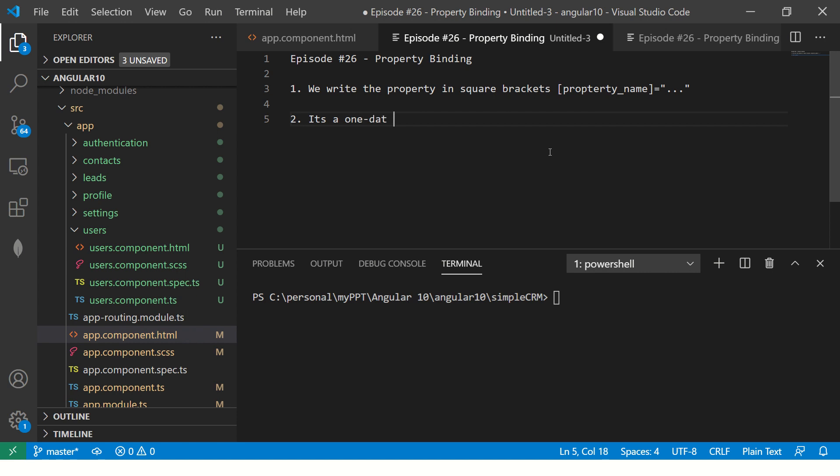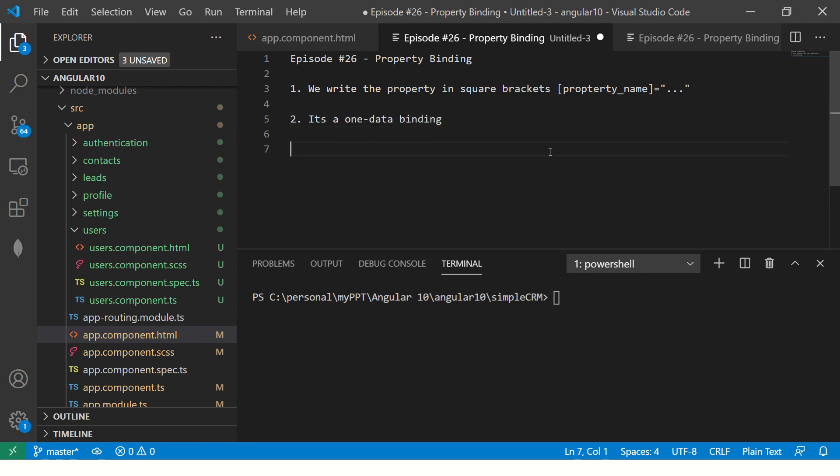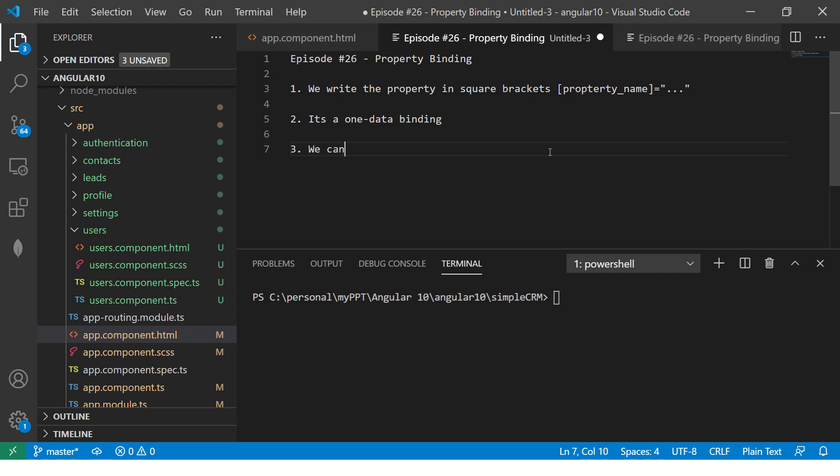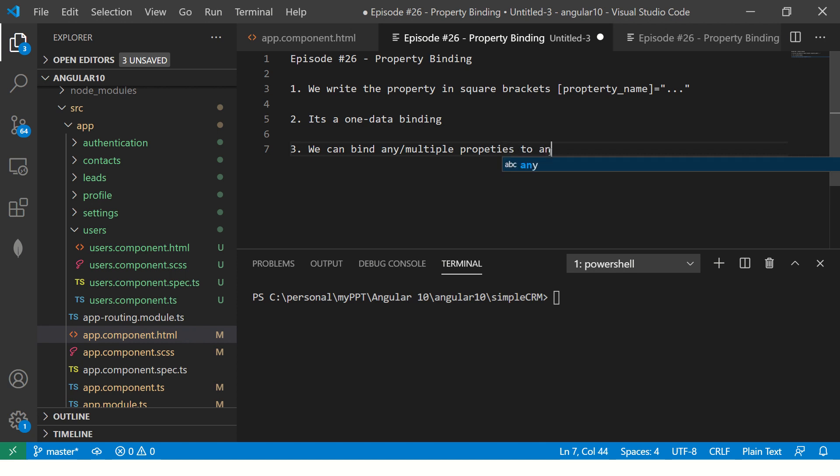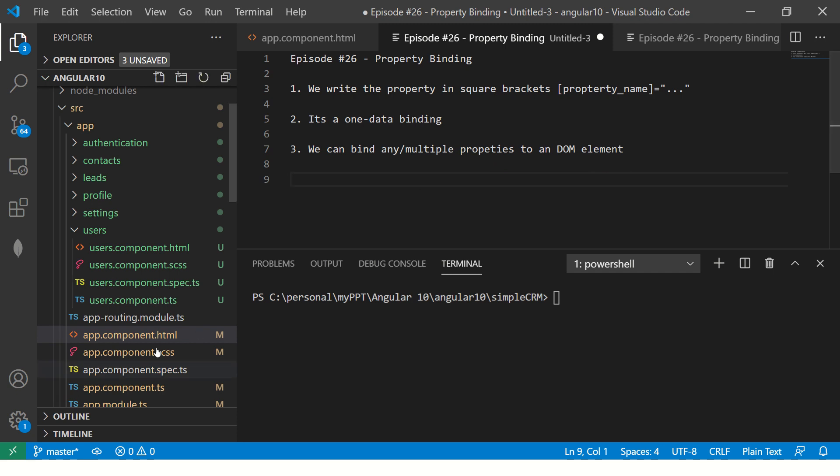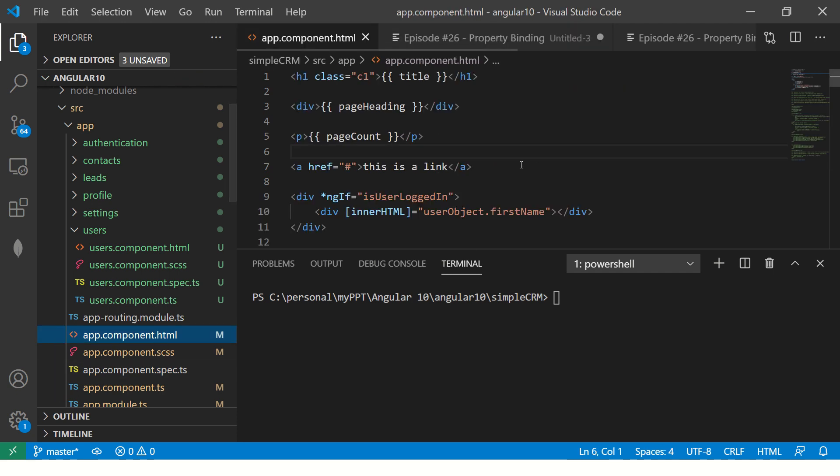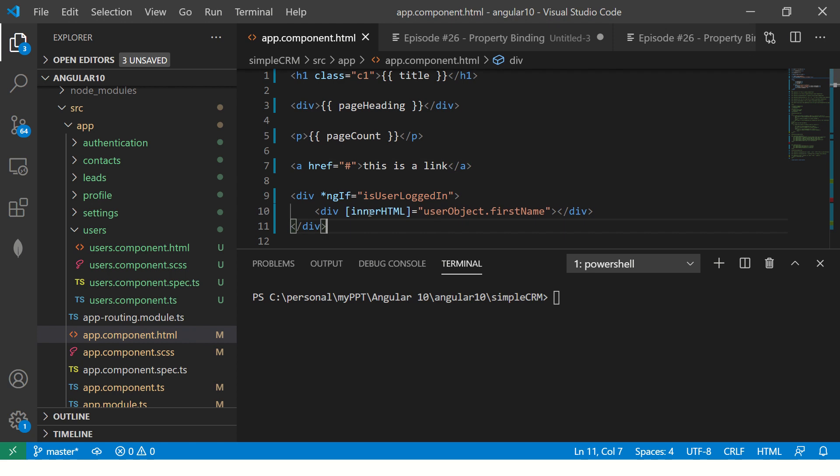It is a one way data binding. Now, we can bind any or multiple properties to a DOM element. And it's not restricted to any particular DOM element. You can apply to any DOM element. So let's see that in action.